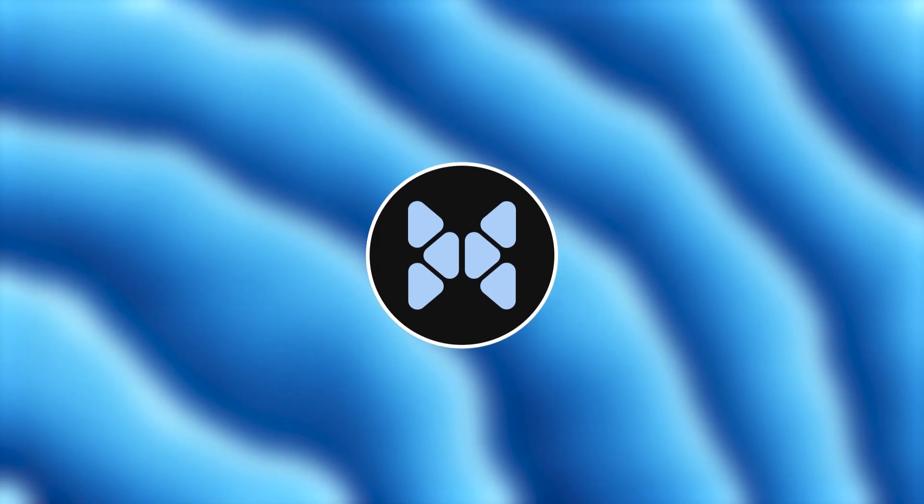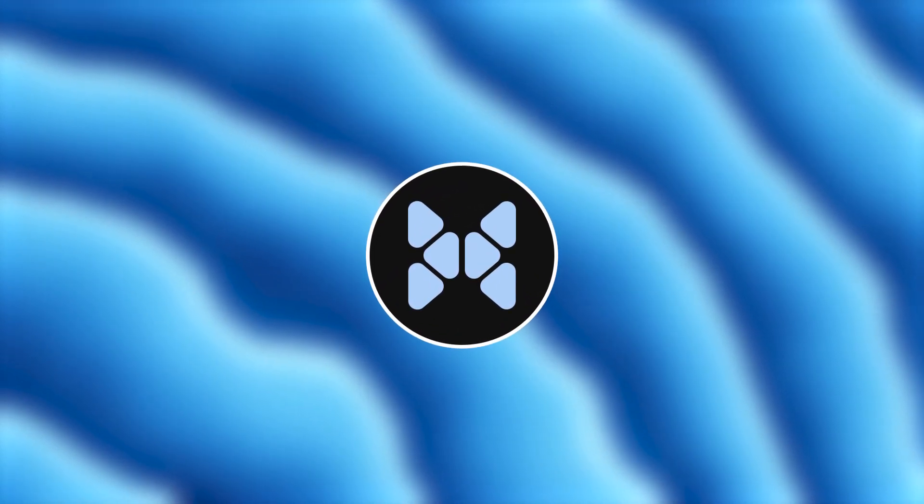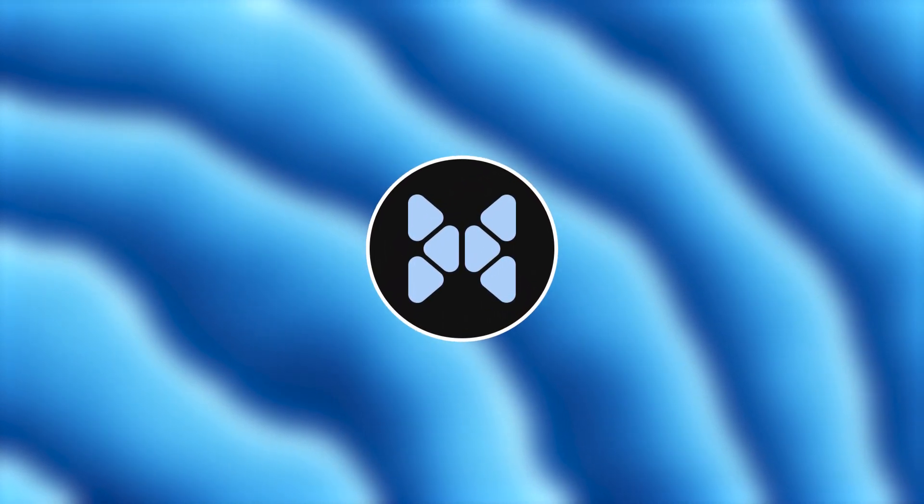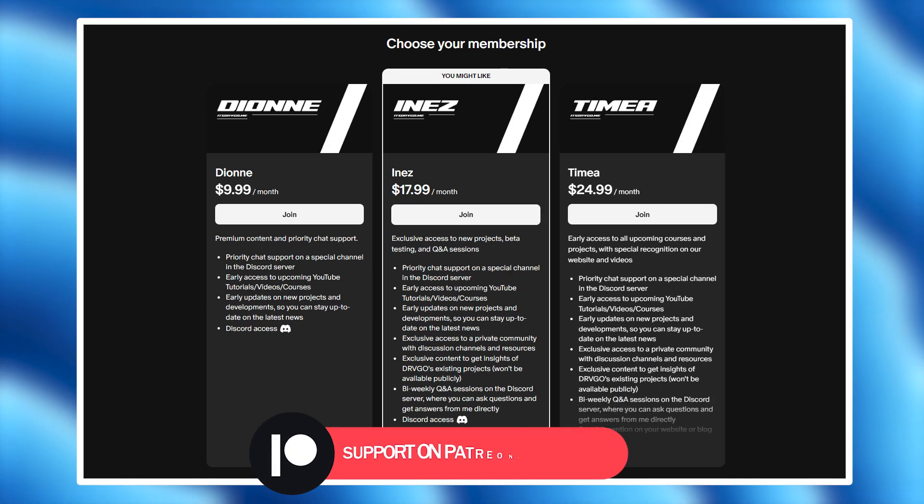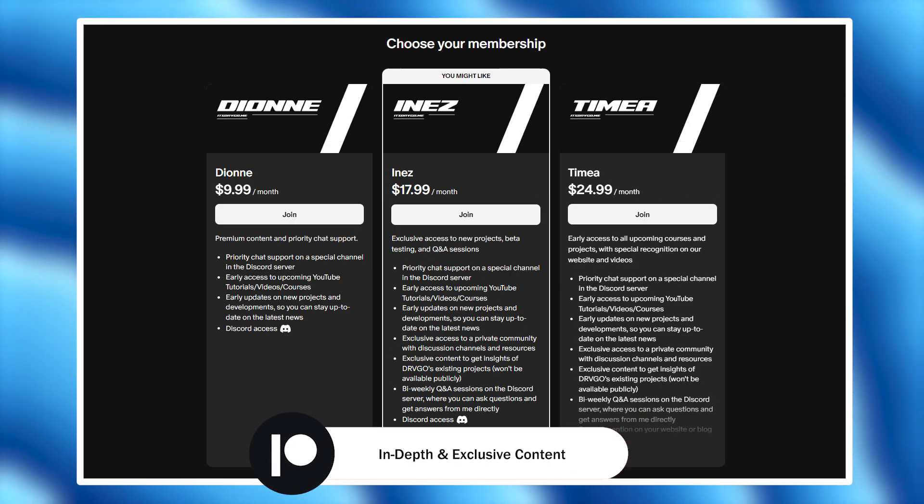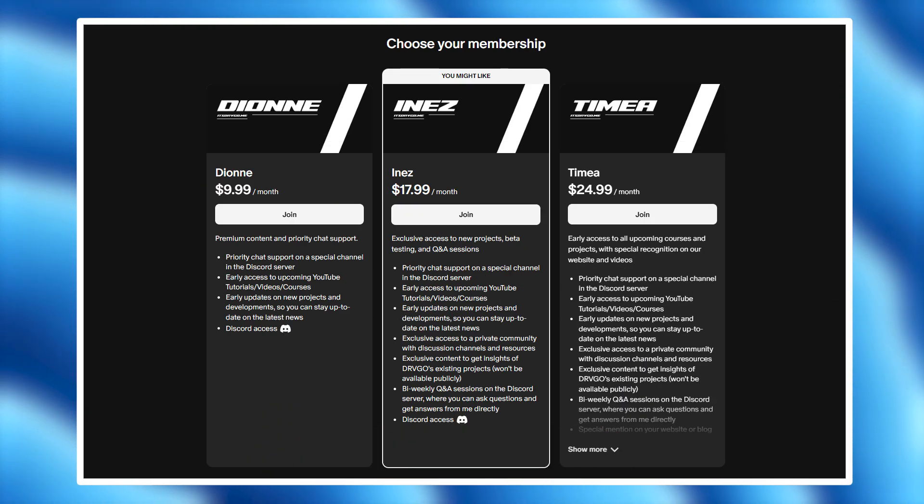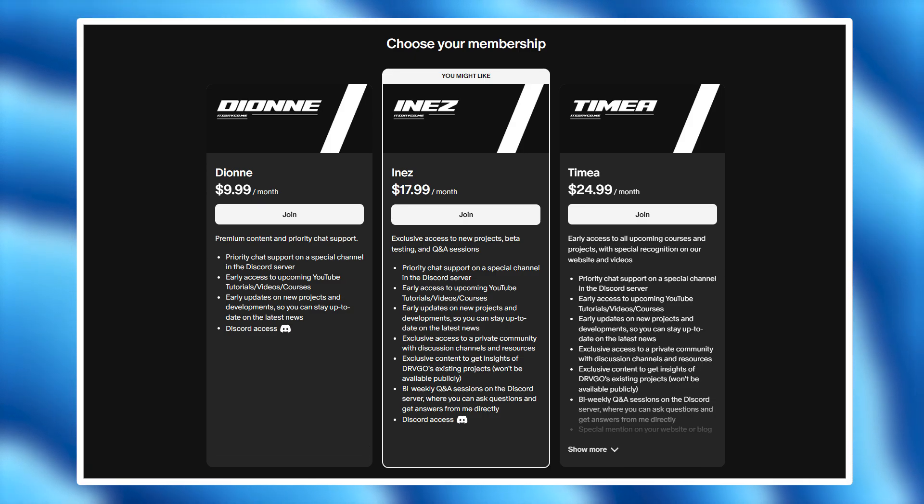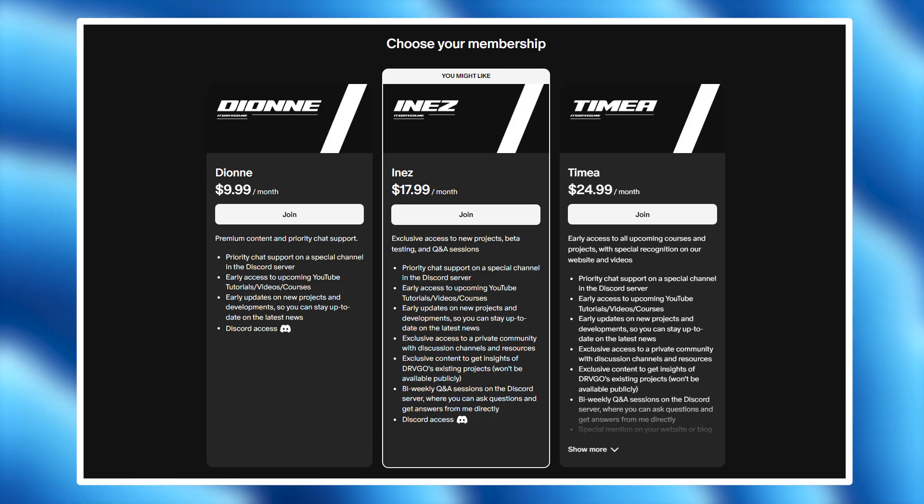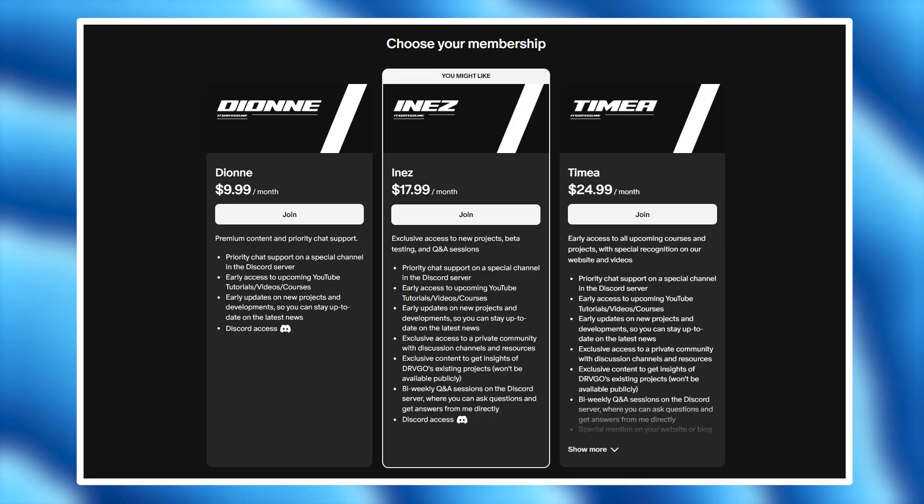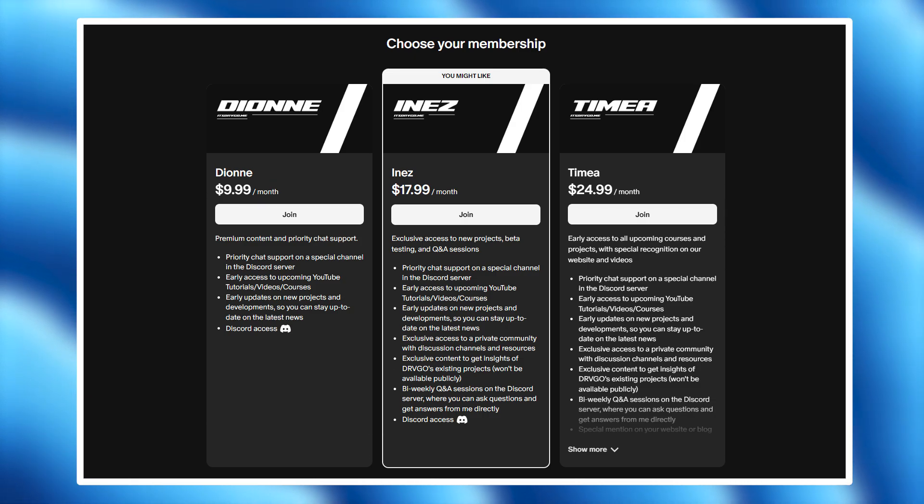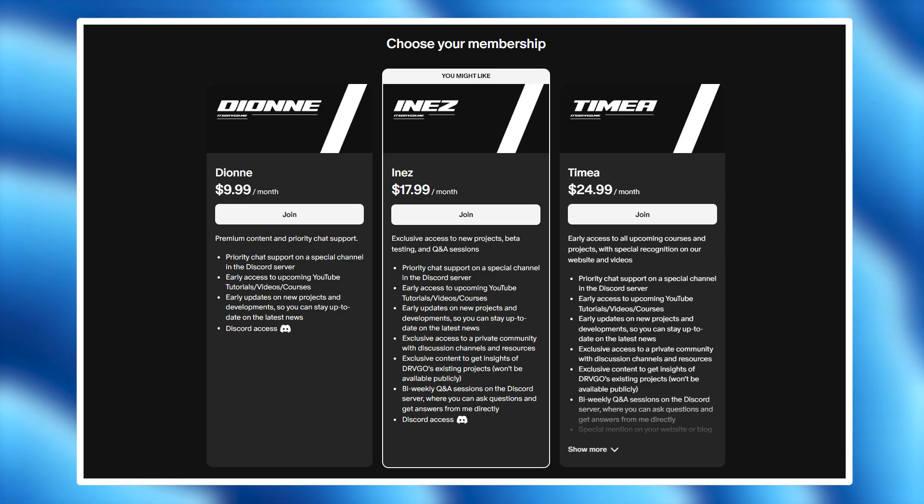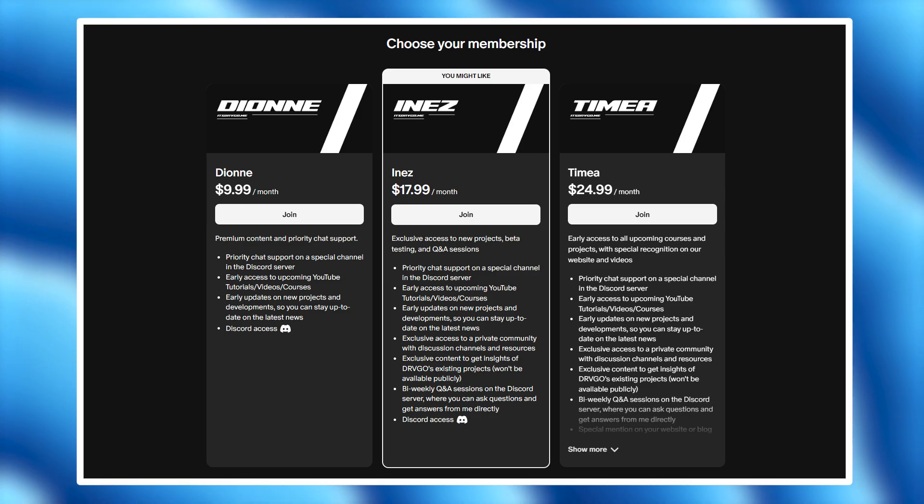But before I finish up, I want to let you in on something exciting. If you're enjoying the content and want to support me, you can join my Patreon at patreon.com/itsdrvgo. As a subscriber, you'll get early access to all my videos a day or two before they go public on YouTube. Plus, you'll be able to see exclusive behind the scenes, get sneak peeks of upcoming projects, and much more. It's a great way to stay ahead of the curve and get involved in shaping future content.